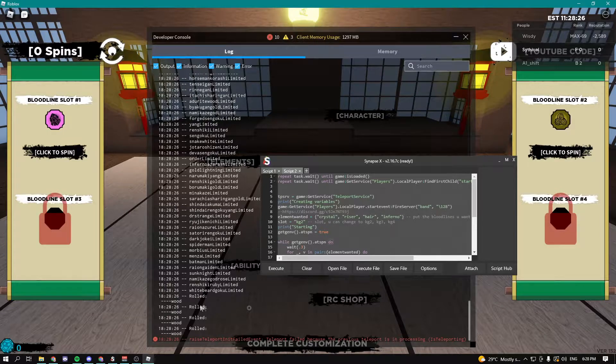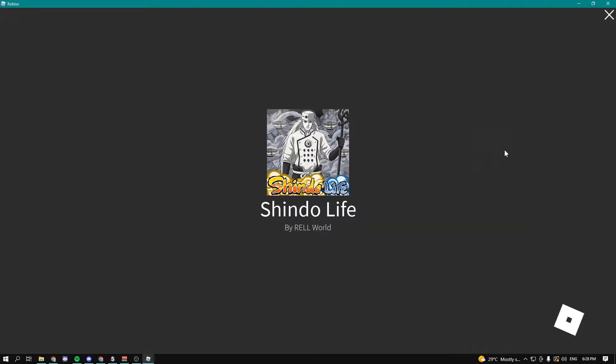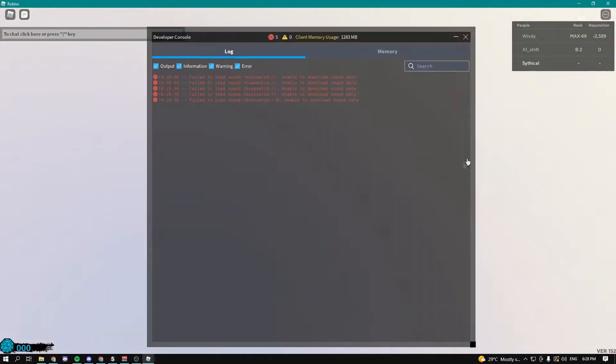As you can see, it just rolled wood three times. Now it's going to go into another server and it's going to try rolling again. It's just going to keep on doing this with infinite spins until you actually get what you want.